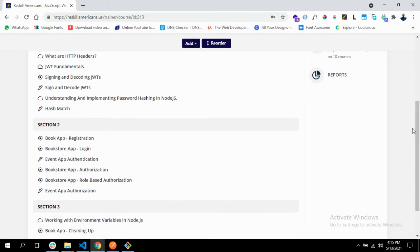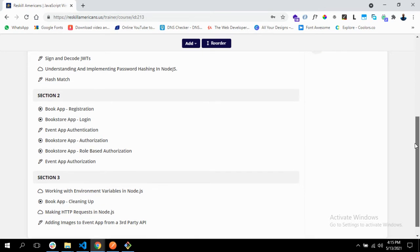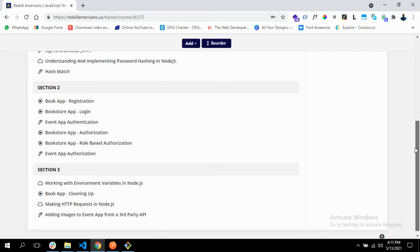We'll be implementing some other features: registration, logging in, and authorization. We'll also be learning how to use environment variables. And lastly, we'll be touching on making HTTP requests in Node.js.